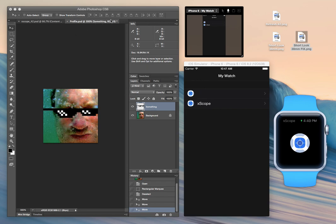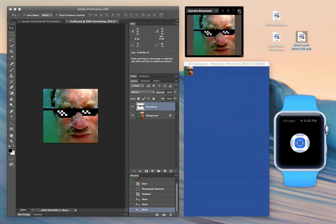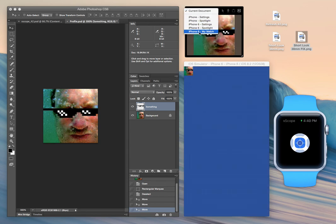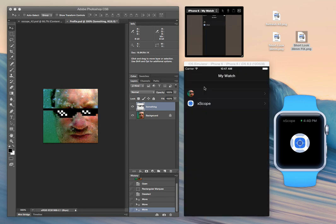This is also something that we can use with Photoshop. Select My Watch, and there's what our potential home screen icon is going to look like on the iOS app that can control it.